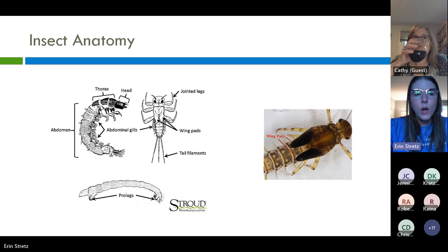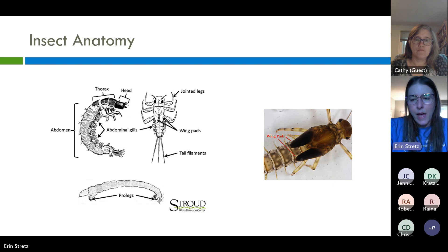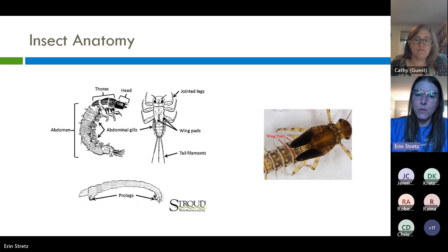Before we get into the list of the 22 specimens, let's go over some basic insect anatomy. I'll be coming back to these words as we move along, so let's all start from the same place.